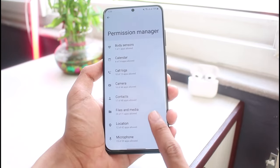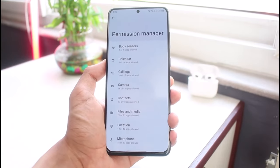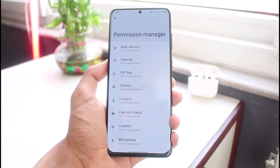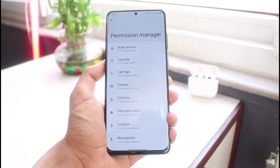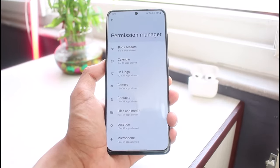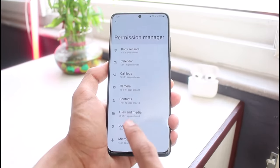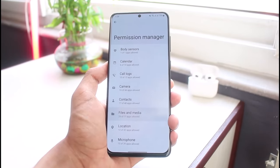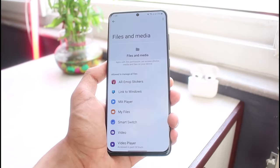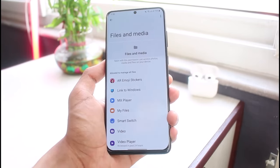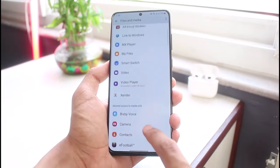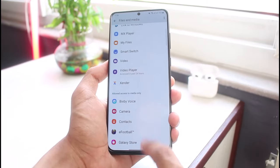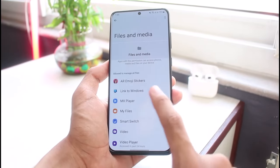I will simply tap on Permission Manager and you'll be able to see a list of all these options. Now, storage access basically also means Files and Media access, which means that particular app will have access to your storage — your files and media. So I will tap on the Files and Media option.